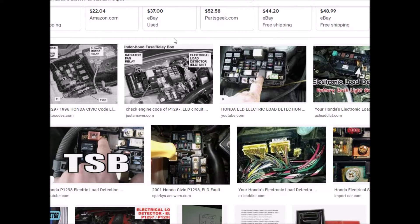So if you get this code, how would you go about troubleshooting it? First, get a meter and be sure to read the voltage around this. You'll have to Google your vehicle, find out where it's at, and find the schematic for it. Make sure that it's getting voltage, voltage is going through it, and everything's working properly.